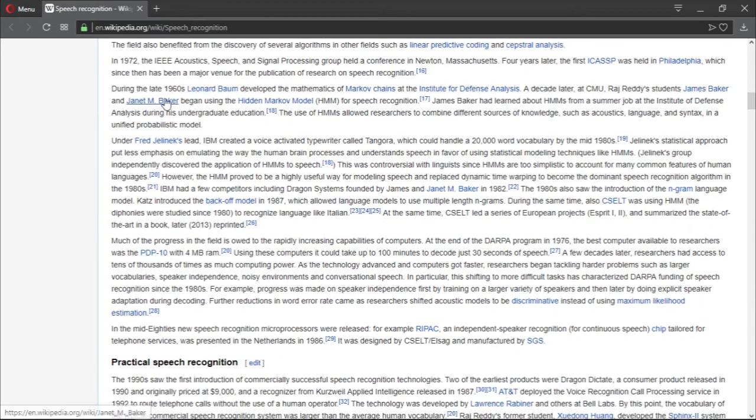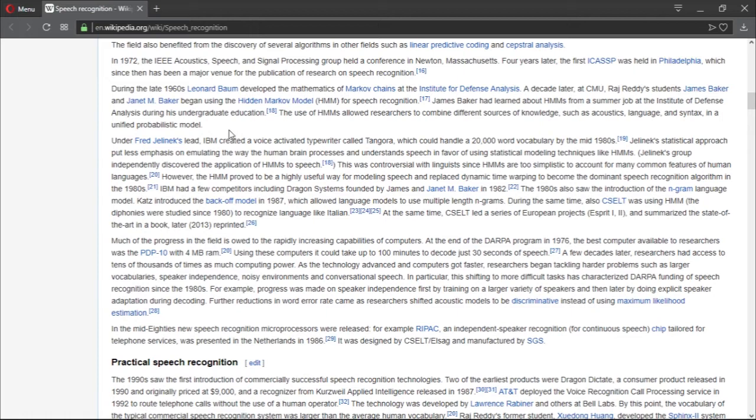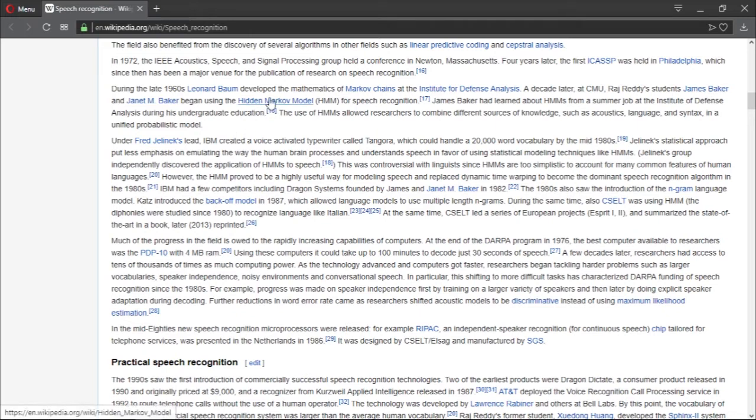During the late 1960s, Leonard Baum developed the mathematics of Markov chains at the Institute of Defense Analysis. A decade later at CMU, which is not Marvel Cinematic Universe, Raj Reddy's students, James Baker and Janet M. Baker, began using the Hidden Markov Model (HMM) for speech recognition. This Hidden Markov Model algorithm is the basis of speech recognition. A lot of systems use this and they were developed in the 1990s.